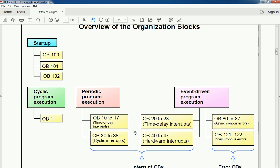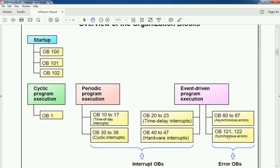All these OBs have different priorities. The highest priority belongs to error OBs — OB120 and OB122 have the highest priority, then OB82 to OB87, then hardware interrupt OBs, then time delay interrupts, and finally OB1 has the lowest priority. When any error occurs, the error OB will execute first, then hardware or time delay interrupt OBs. Every OB has a different priority, and based on that priority the instructions execute.